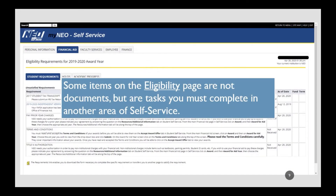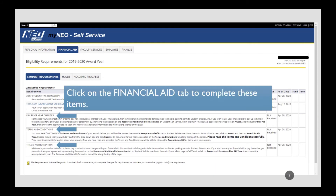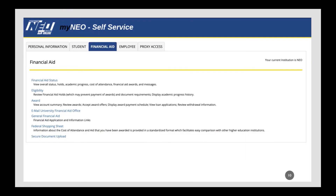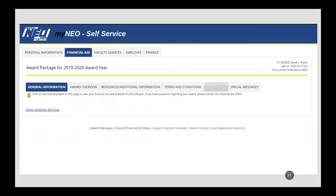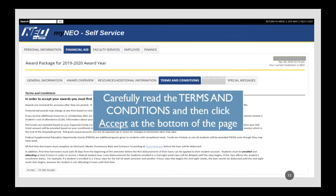Some items on the Eligibility page are not documents, but are tasks you must complete in another area of Self-Service. Click on the Financial Aid tab to complete these items. Click on Award. Click on Terms and Conditions.